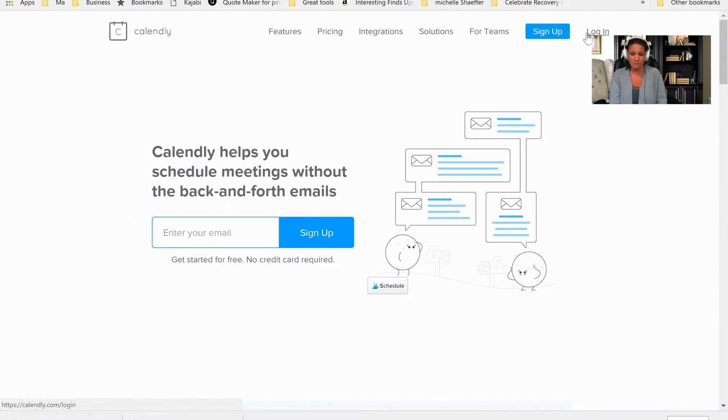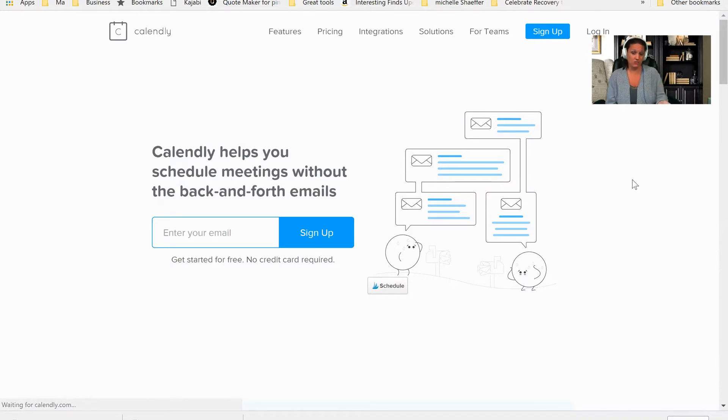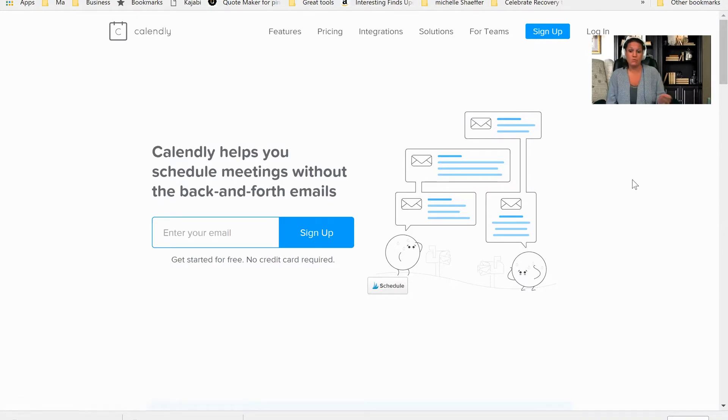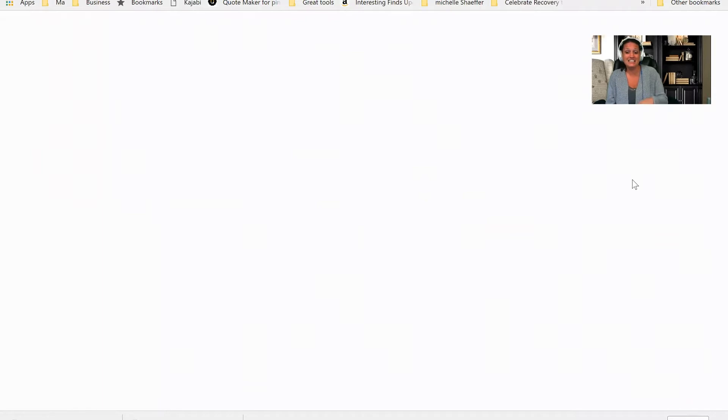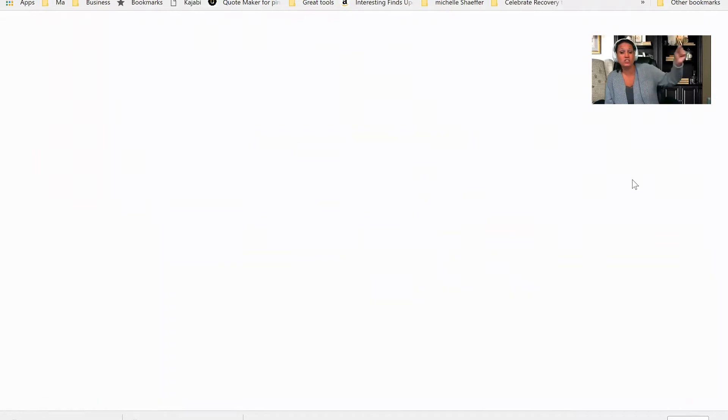Now, when you do sign up, it'll ask you if you want to integrate it with your current email system. And what it does is it will actually link. So I use Gmail.